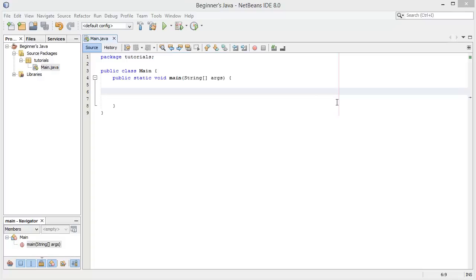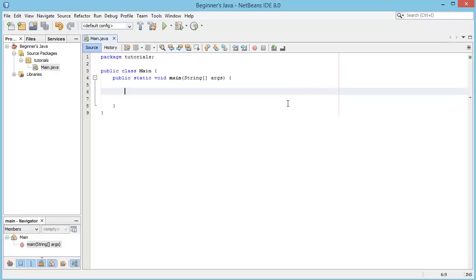Hello and welcome to the fourth video in this Java series for beginners. In this video we're going to be looking at boolean expressions and how we can use them to manipulate our code, doing different stuff depending on different outcomes. First let's learn the syntax behind boolean expressions.